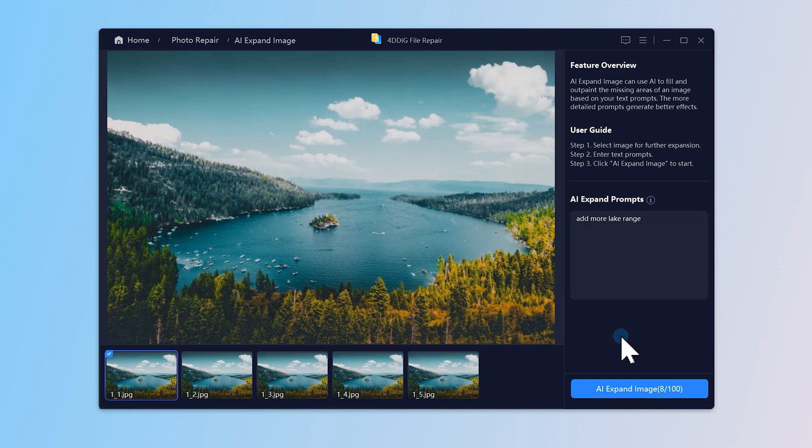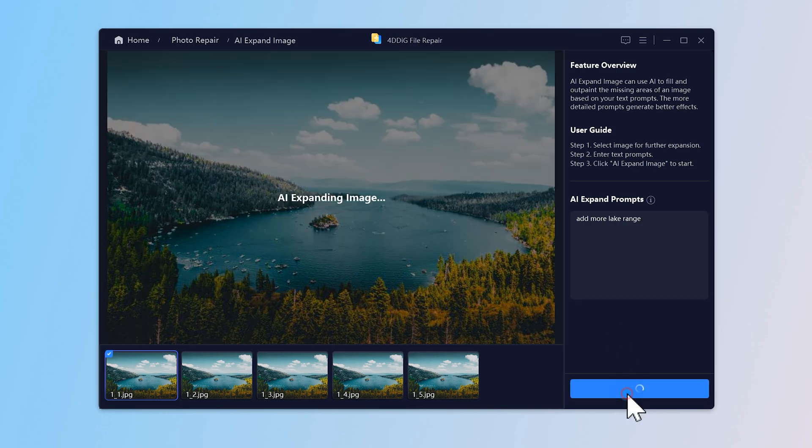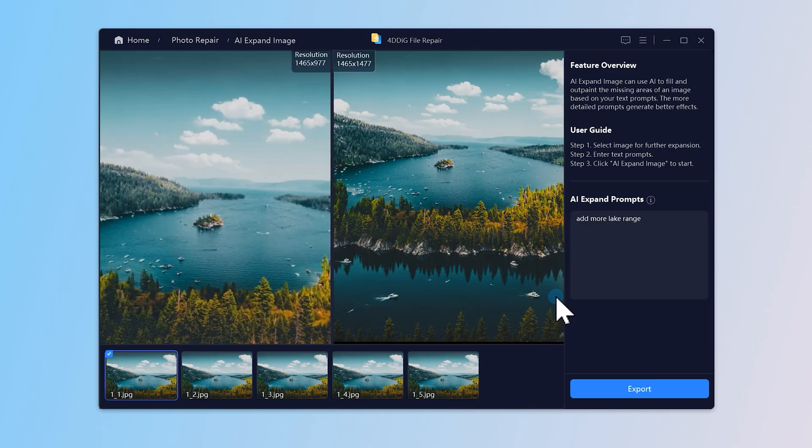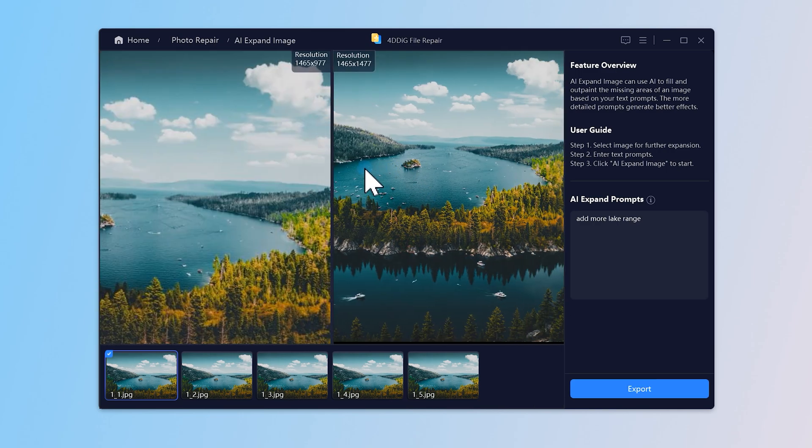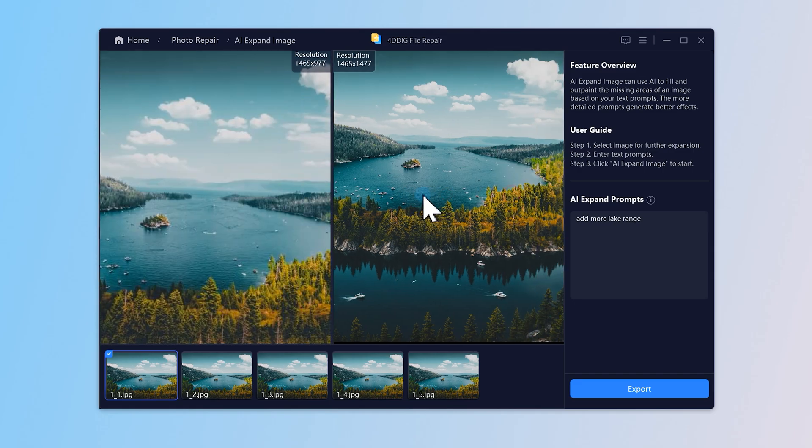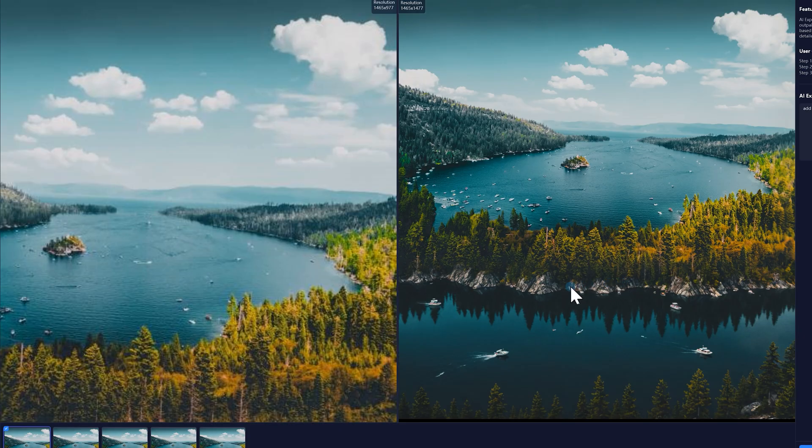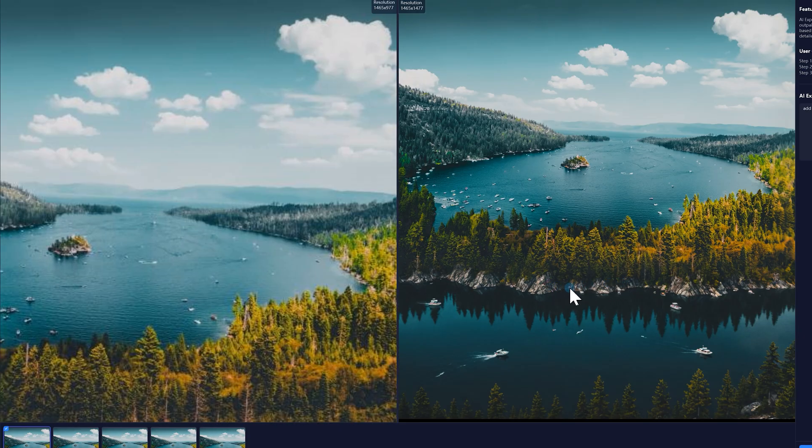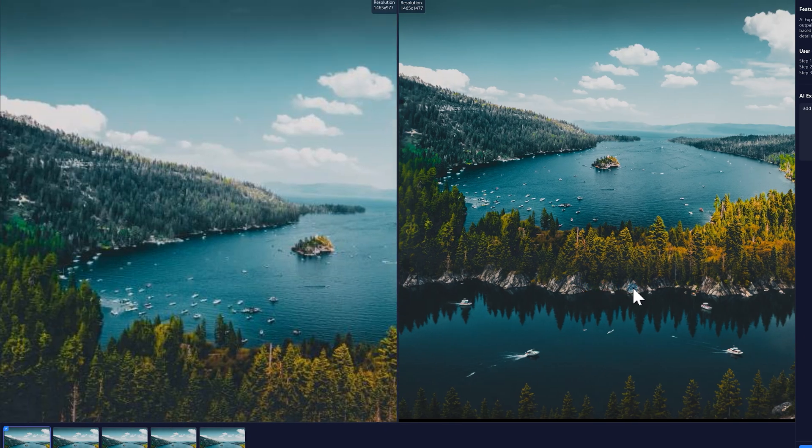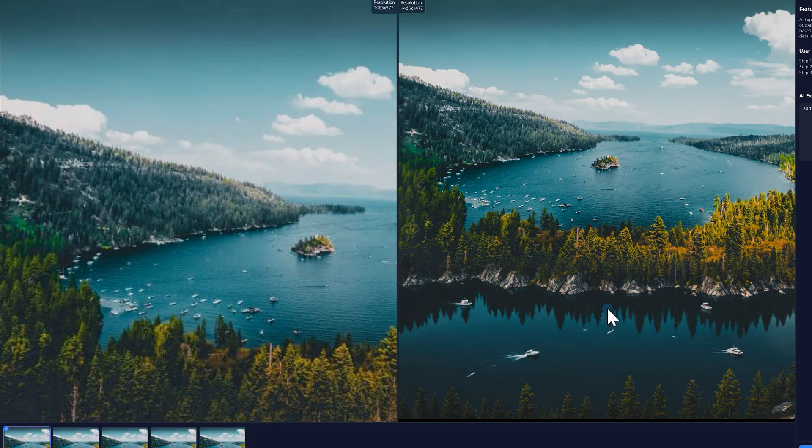Now hit AI expand image, wait just a few seconds, and boom! You've got a beautifully expanded image without ever touching a brush or mask. Well, you can see that the edges are very natural and the image quality is very clear.